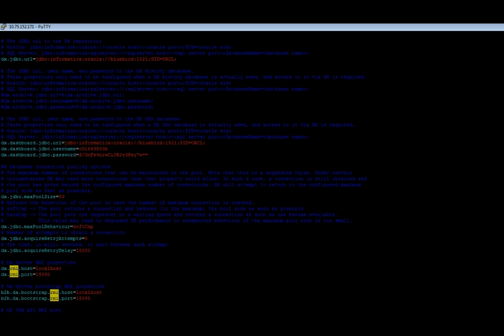As you can see the DX RMI host is localhost and RMI port mentioned is 18095. So I will edit this file now. So I'm editing the file now and in place of localhost I will add the DX server host name, or sorry, the IP address to be precise. So I've added it and I'll save the file.